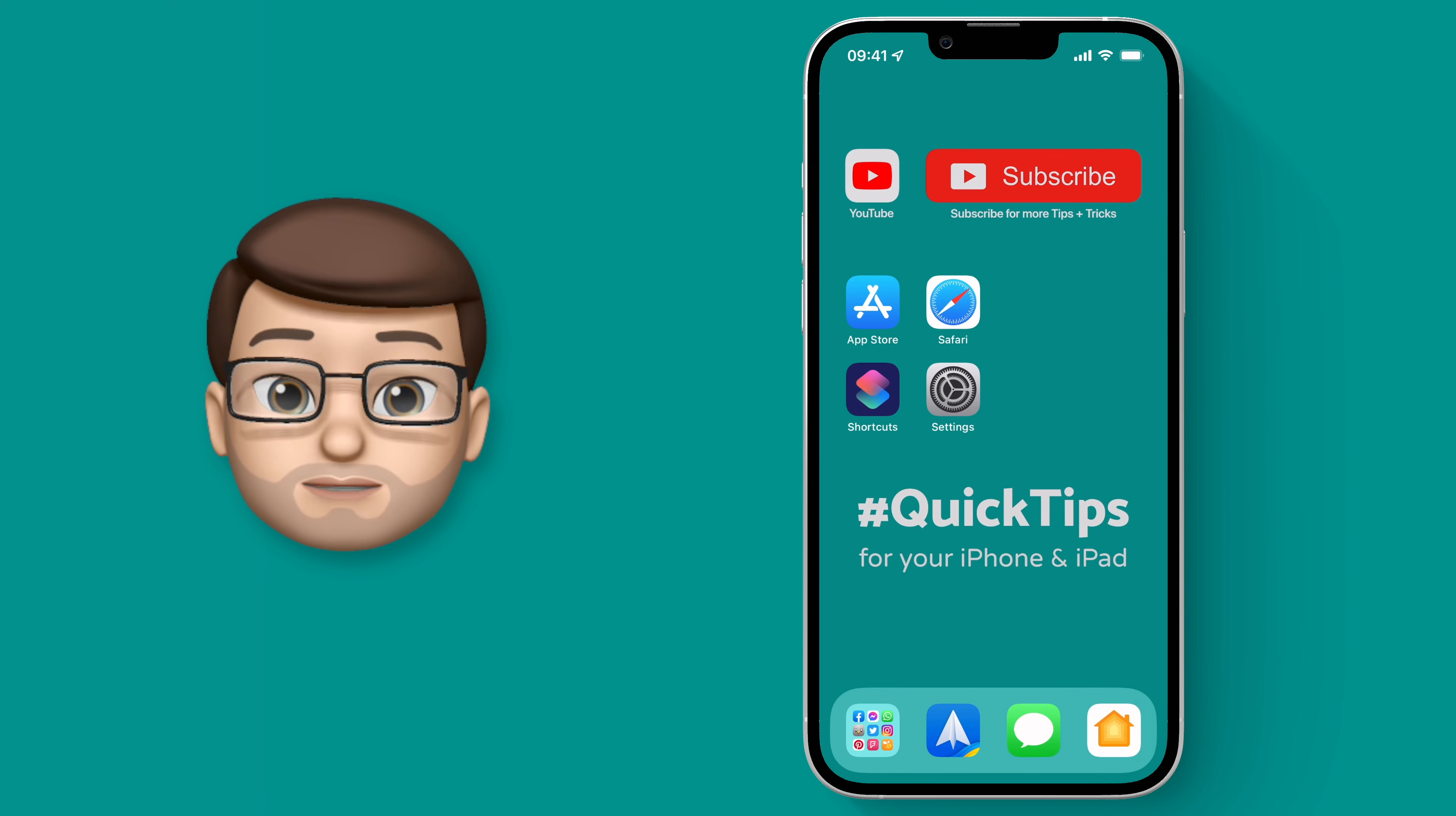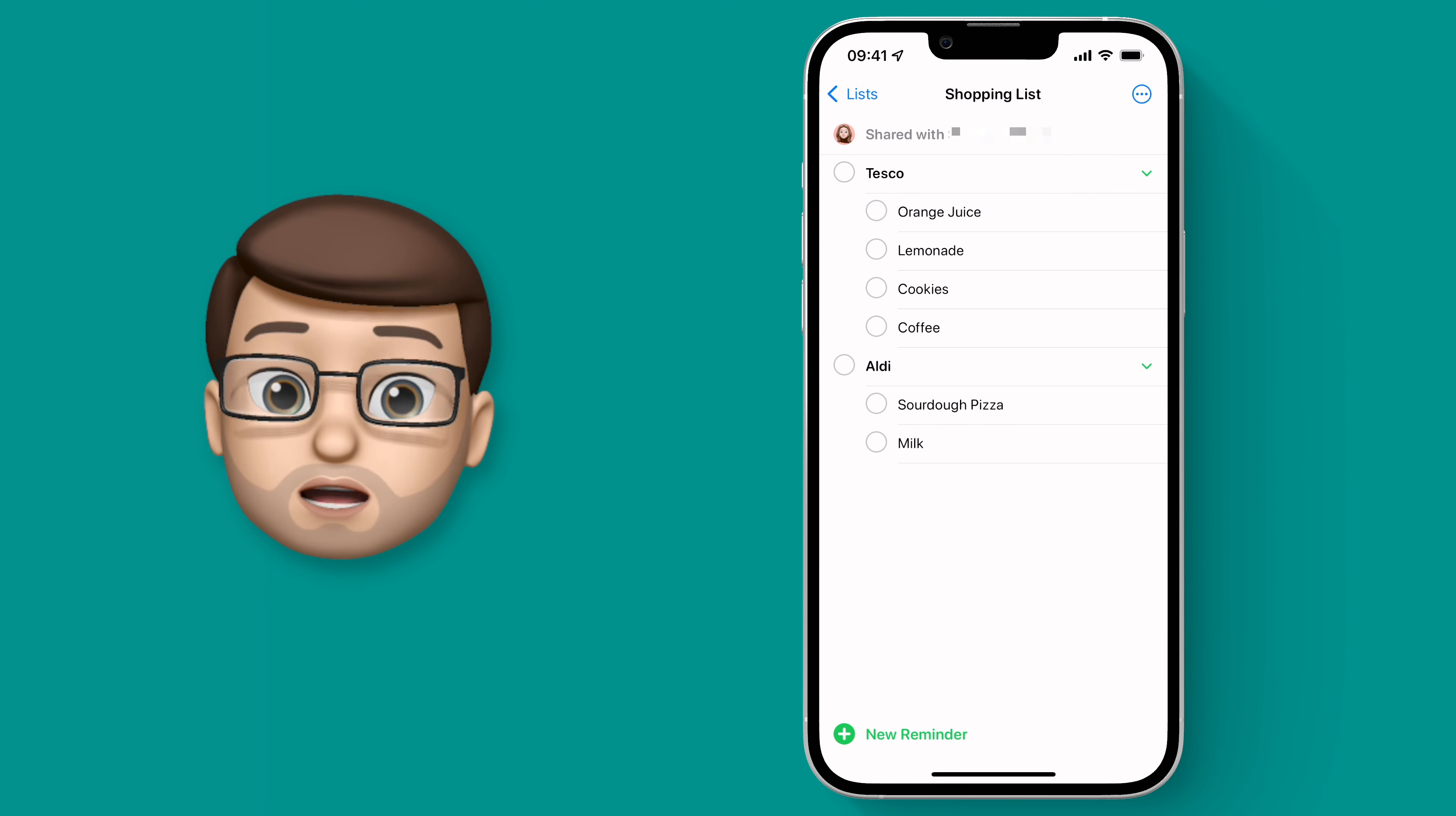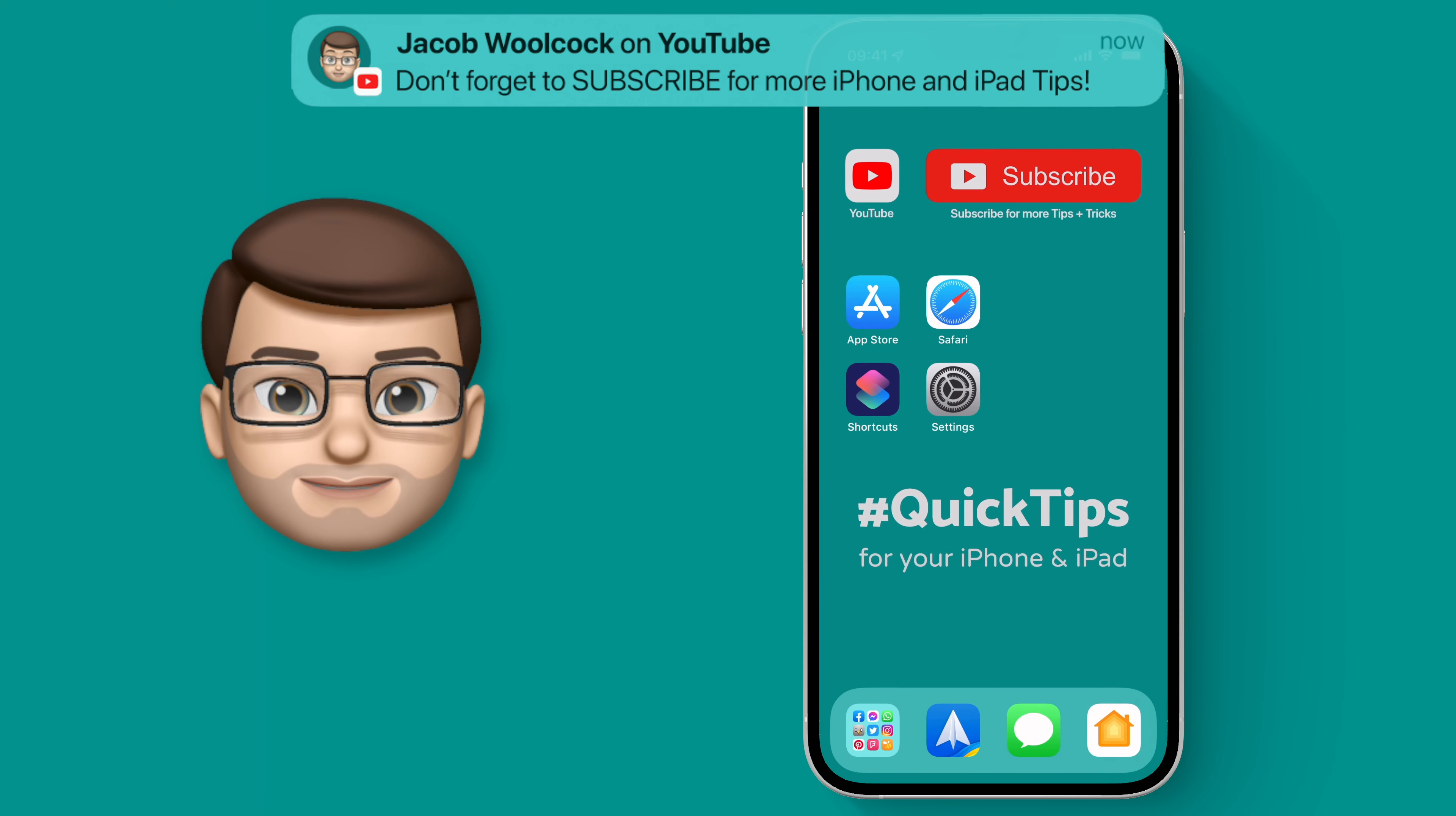Now whenever I bring my phone towards my Tesco Club Card and I tap the two together gently the shortcut will run, my phone will vibrate and I'll get my shopping list just like this.